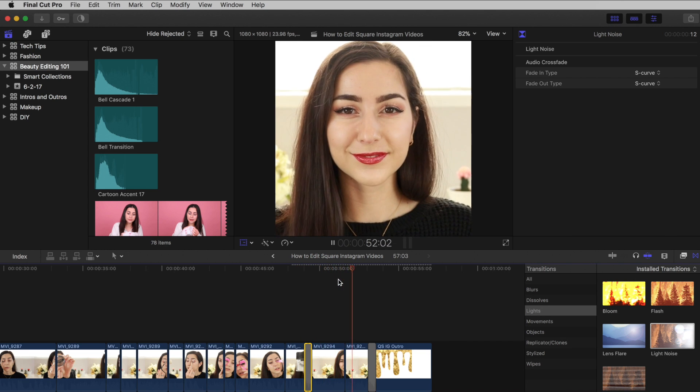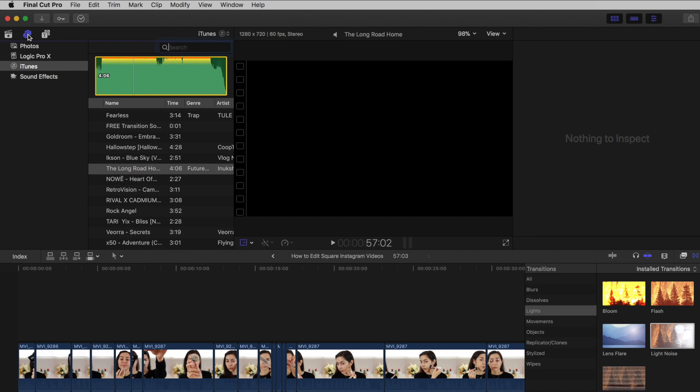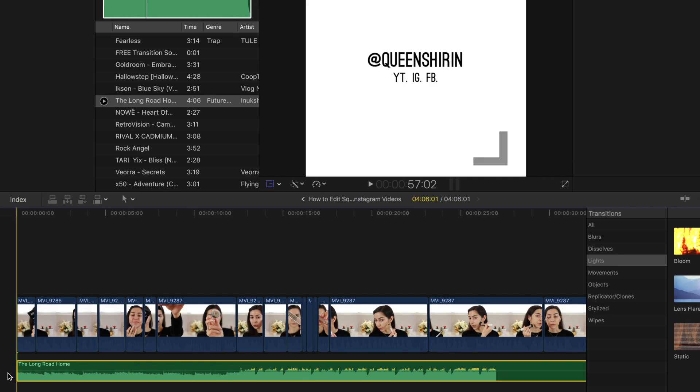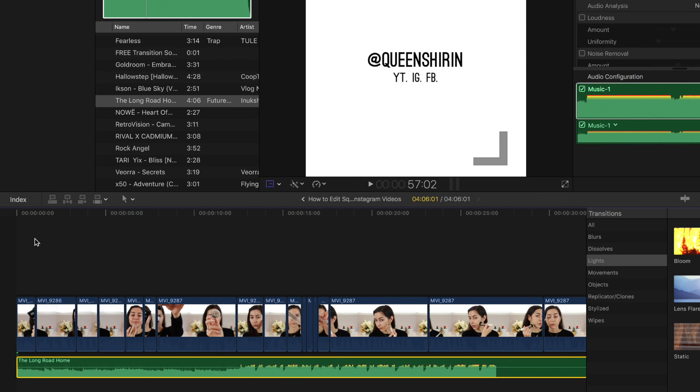Now of course, you can't forget about the music. Make sure that the songs you're using are not copyrighted, otherwise you'll get flagged by Instagram. I get a lot of my music from No Copyright Sounds here on YouTube. I'll have them linked in the description. To add music, go to the audio sidebar and drag and drop a song to your timeline.